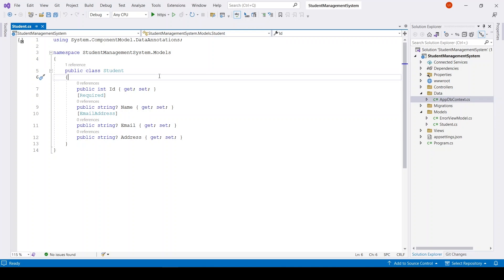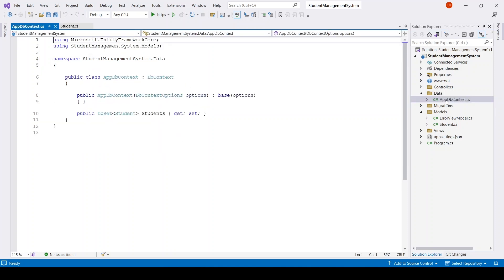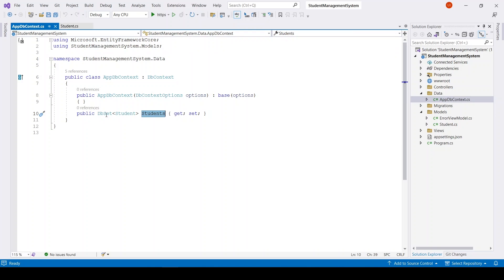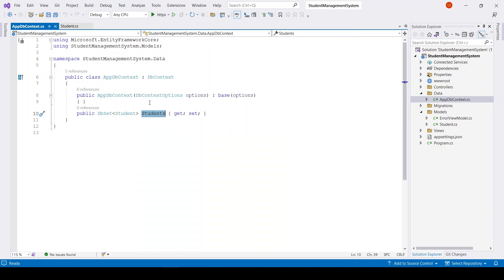First of all, we have this Student model with the properties: ID, Name, Email, and Address. In our AppDbContext we have a Students property of type DbSet, which means we have a Students table in the database.